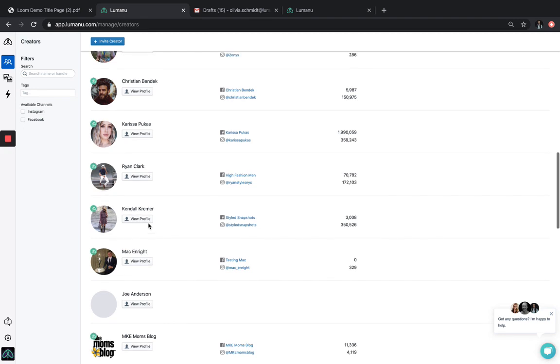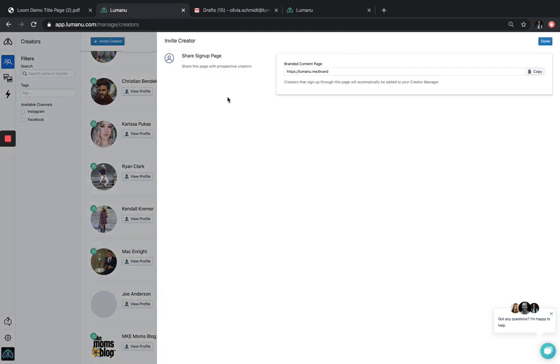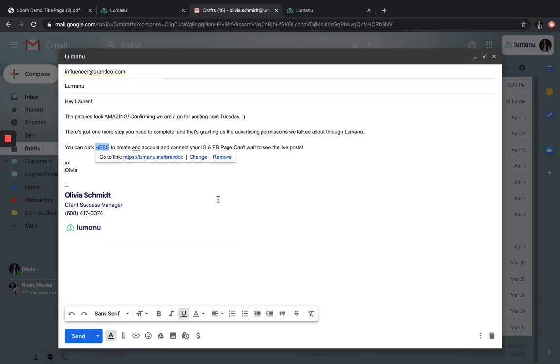Within the Creator Manager, you are easily able to generate custom invite links to share with your influencers to request whitelisting permissions. Just copy and paste this link directly into existing influencer and talent manager conversations. When an influencer clicks the link, they will be directed to your brand's personal sign-up page.